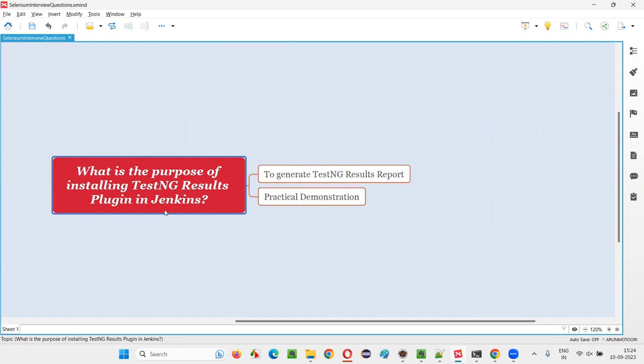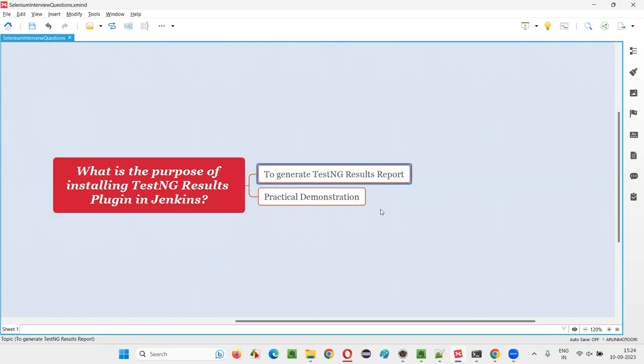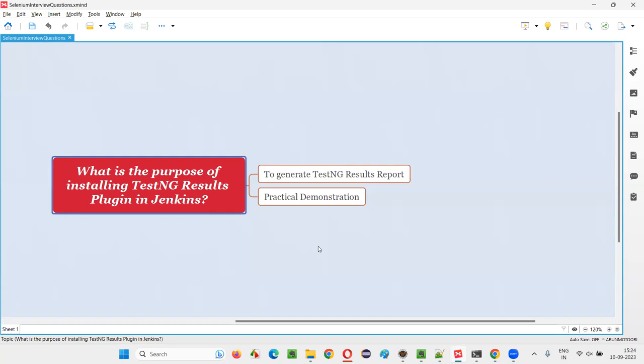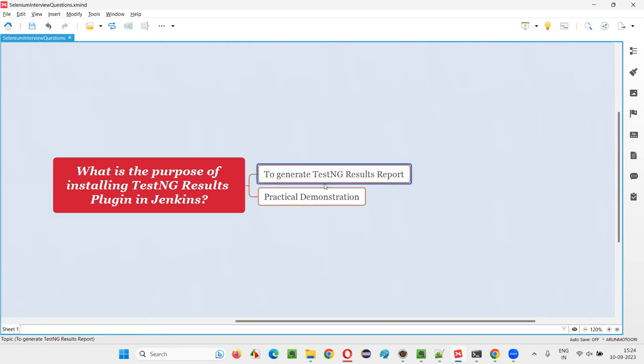Let me answer. The purpose of installing the TestNG Results Plugin in Jenkins is to generate the TestNG results report. In Jenkins, we generally create a job. Once you run a job, you need to get the results. If you don't have this plugin installed in your Jenkins,